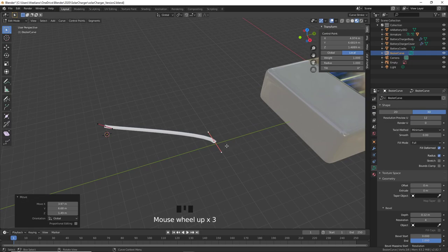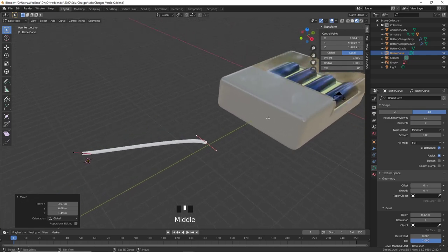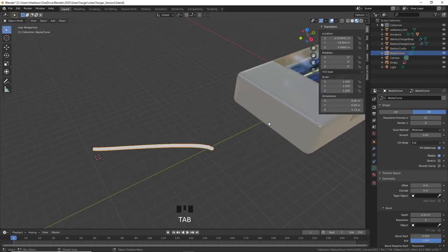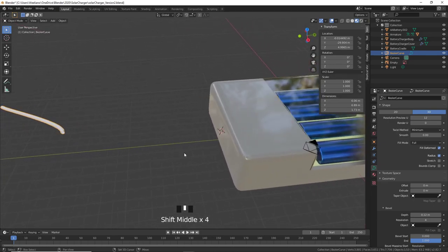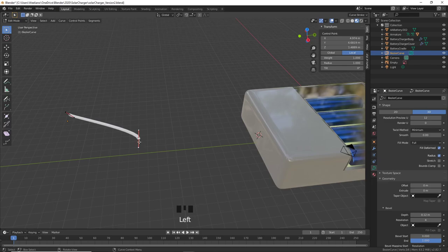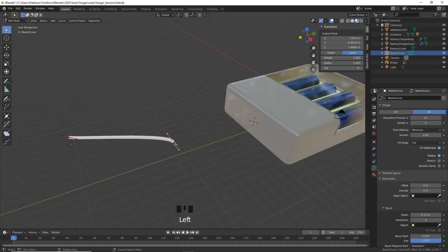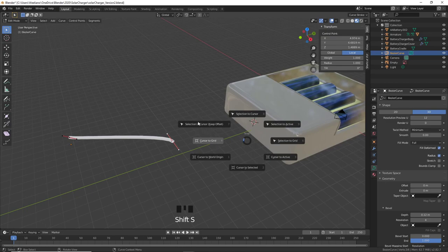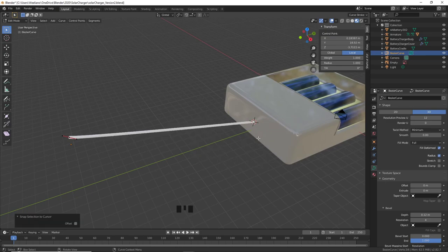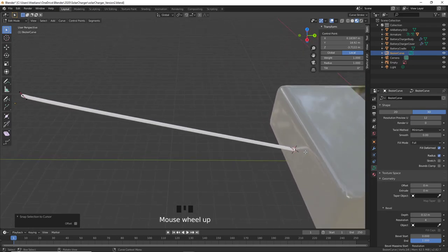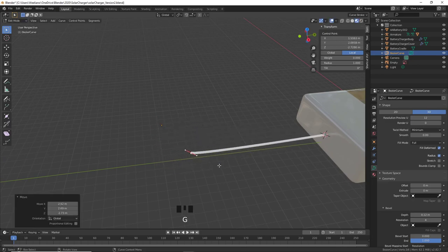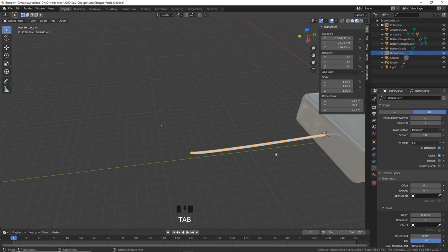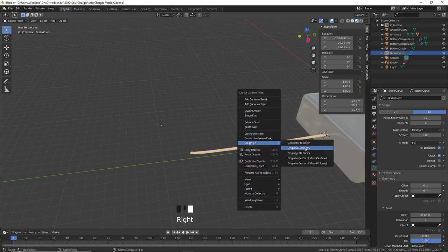Before that, I'll save the file as 'Solar Charger Version 2' — please save regularly. To attach the cable to the charger, hold Shift and Right-Mouse-Click to project the cursor onto the charger surface, then in the curve's Edit mode, select one endpoint vertex, press Shift+S > Selection to Cursor so it snaps to the charger side. Right-mouse-click and set Origin to Geometry to reset the pivot to the center of the curve.